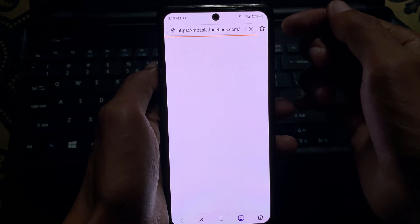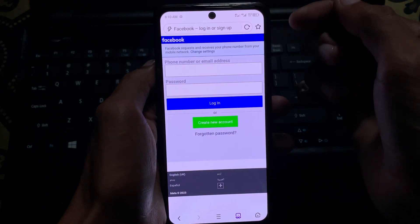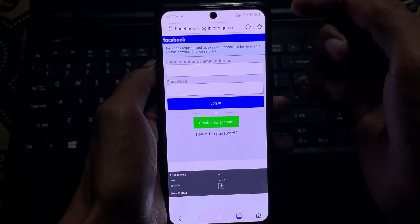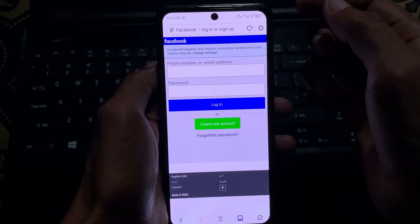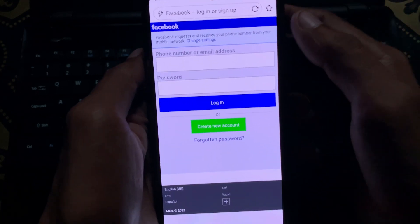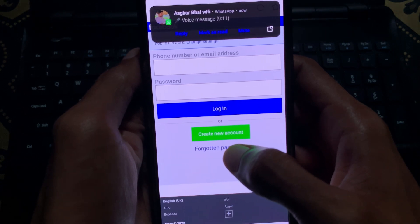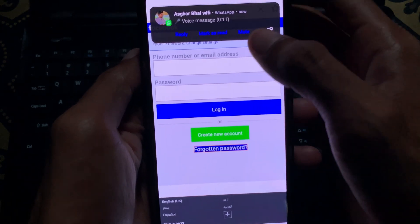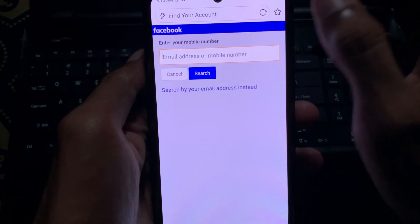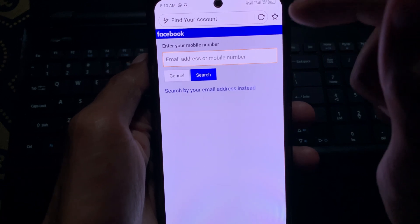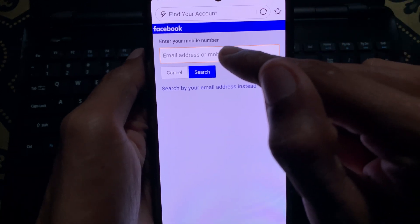I'm opening my UC browser on my phone. If you have Chrome browser or Opera browser, you can open that also. After opening it, simply click on 'Forget Password' and wait.